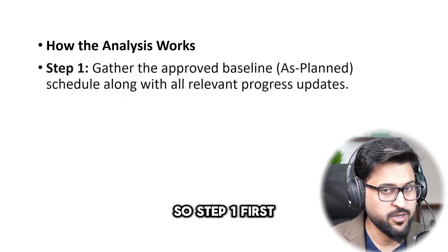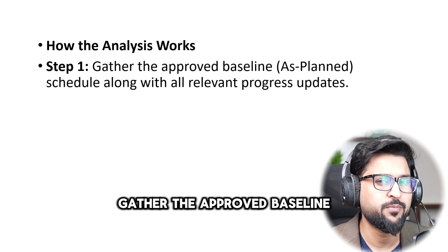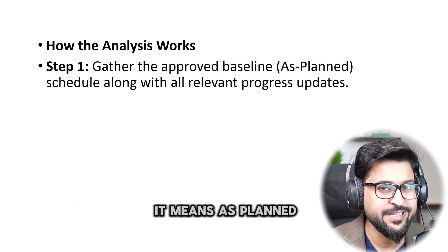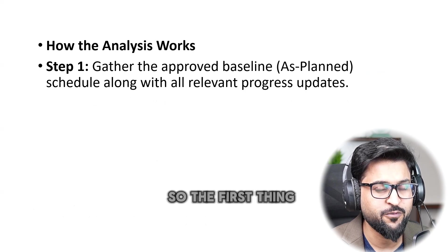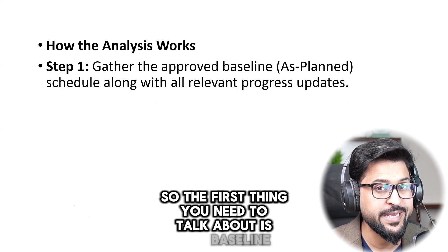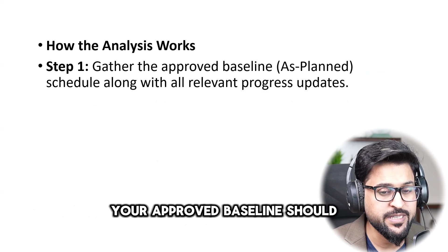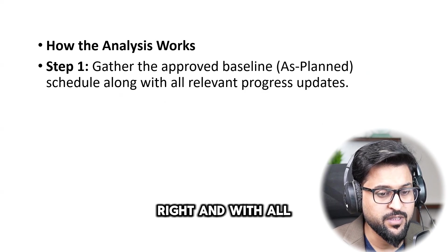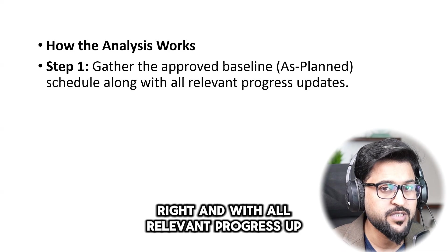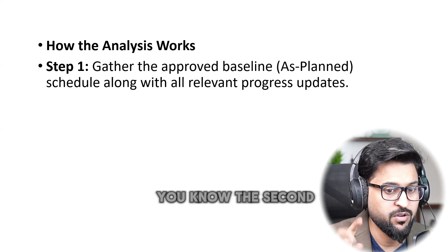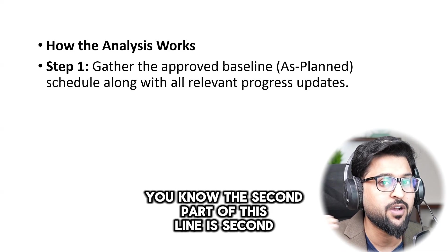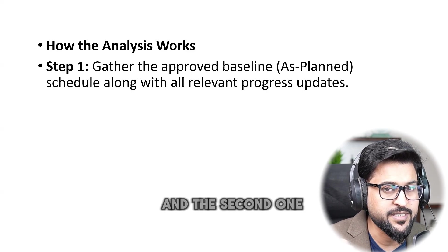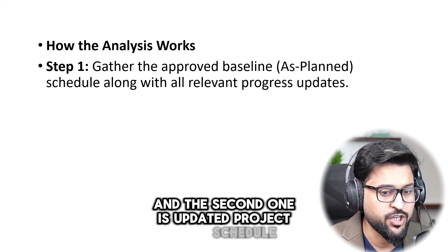So step one first of all gather the approved baseline because again I'm gonna repeat it, it means as planned versus as built. So the first thing you need to talk about is baseline, your approved baseline should be there, and with all relevant progress updates. That is the second document you know, the second part of this. Baseline is separate, you require, and the second one is updated project schedule.